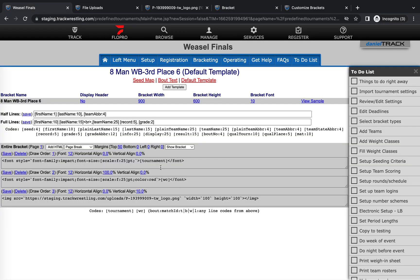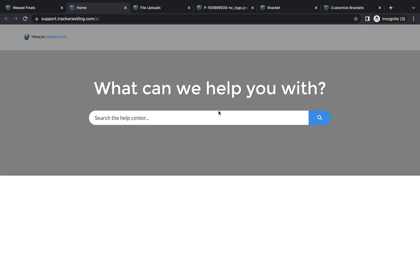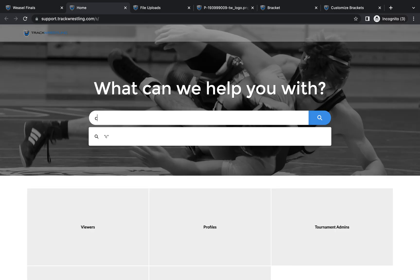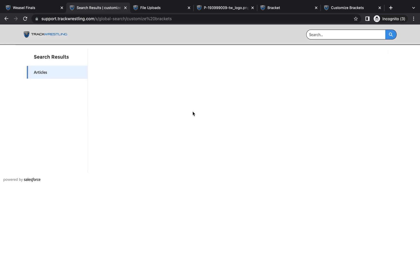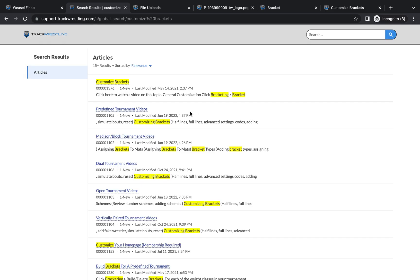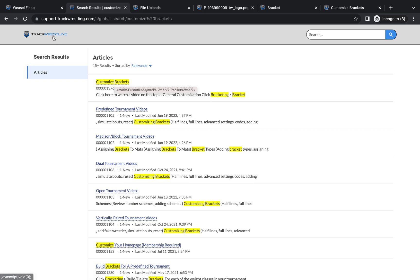If you have any questions about how to customize your brackets, that help article that I mentioned is a great first way to start. In order to get there, just go to the support tab in the upper right hand menu of the website, and then just search customize brackets, and it should be the first result that displays.